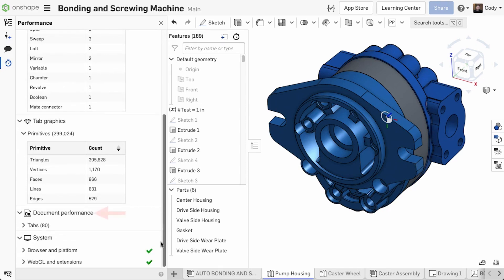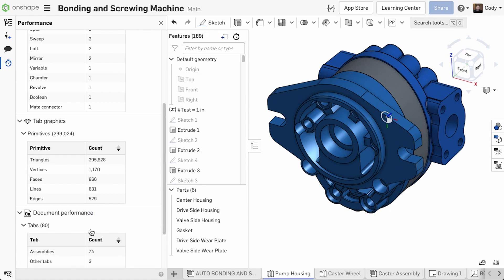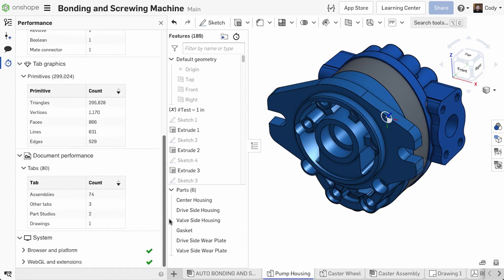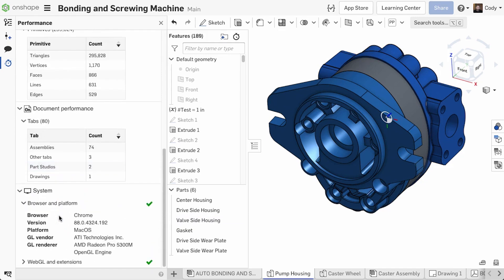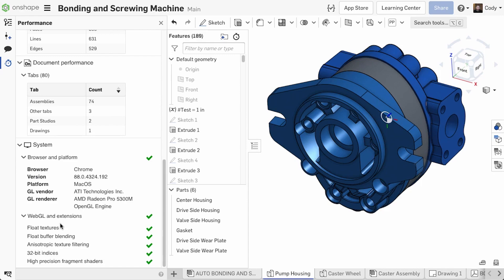Below tab graphics, you are shown document performance information. This can be useful for understanding how many tabs are in your document. And below document performance, you have system performance. This looks at your system to make sure your browser and hardware are correctly configured to use Onshape.